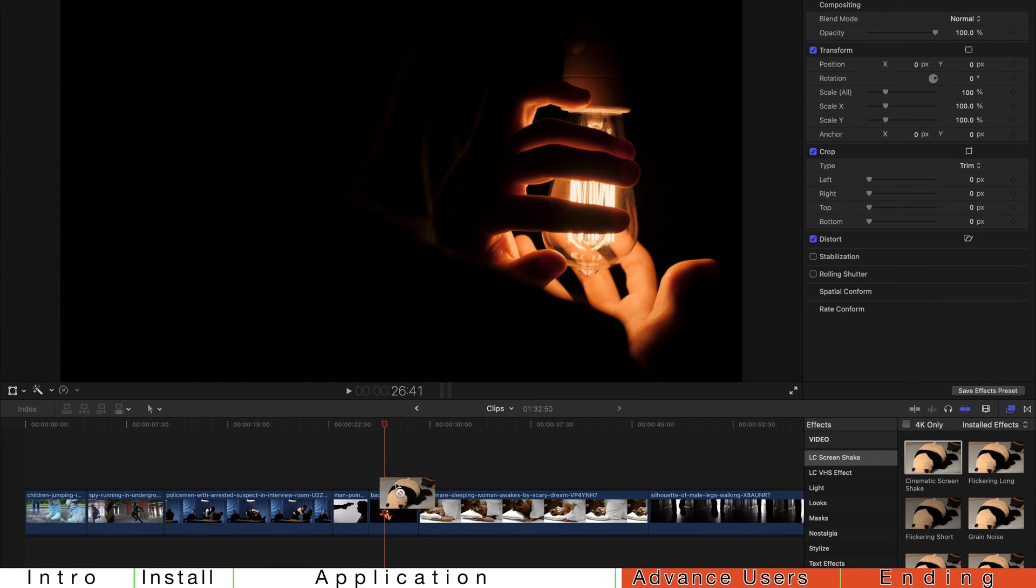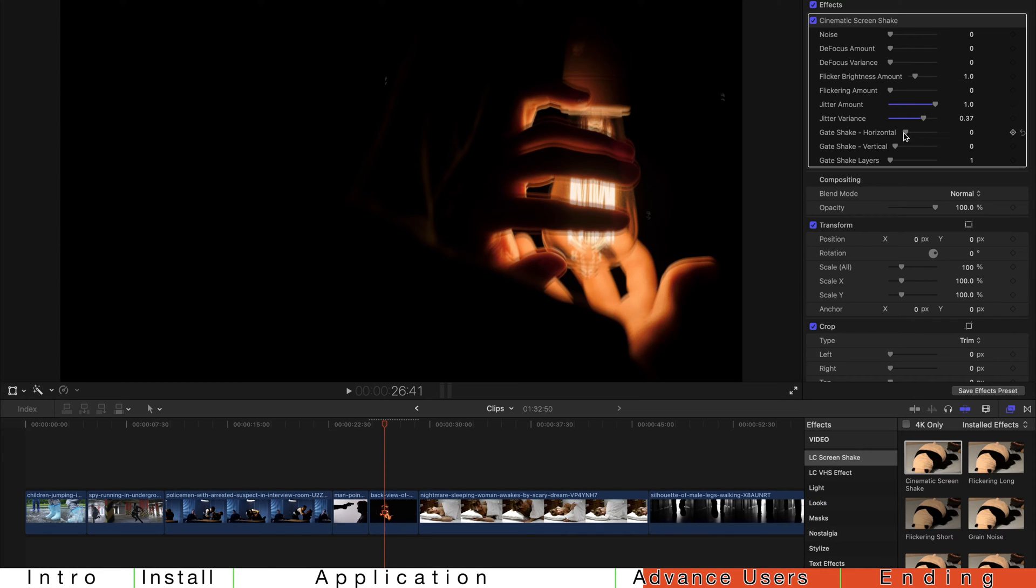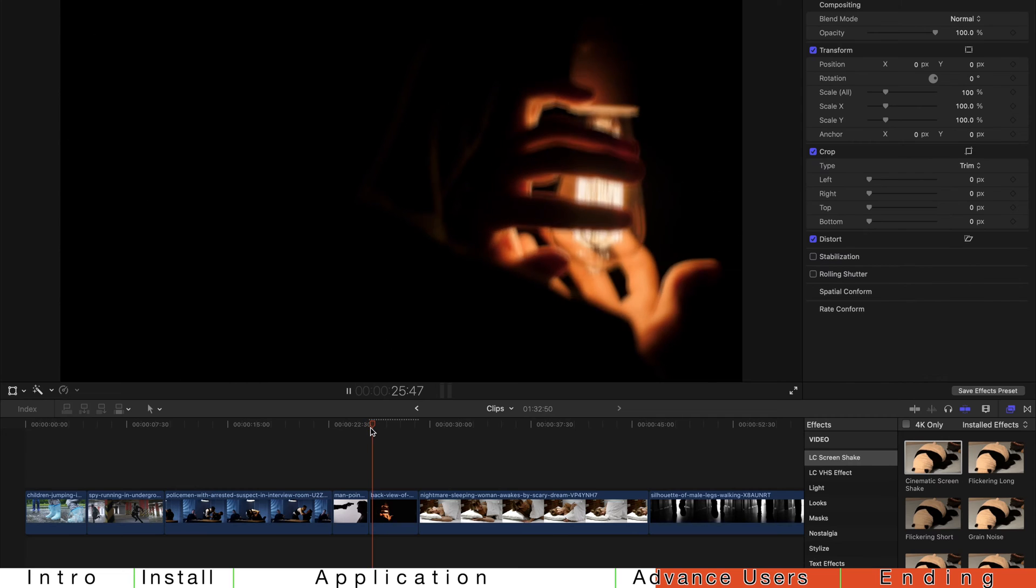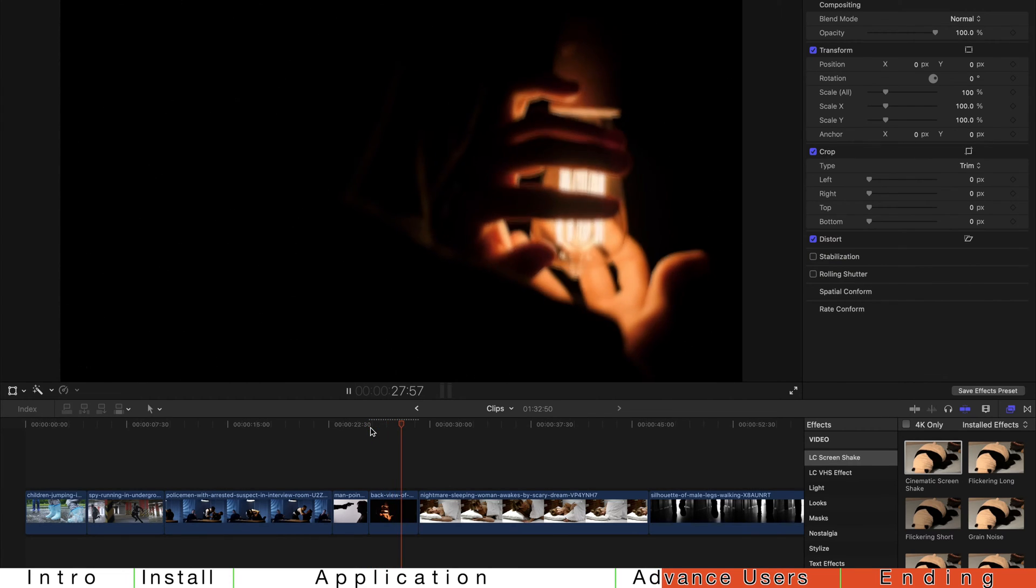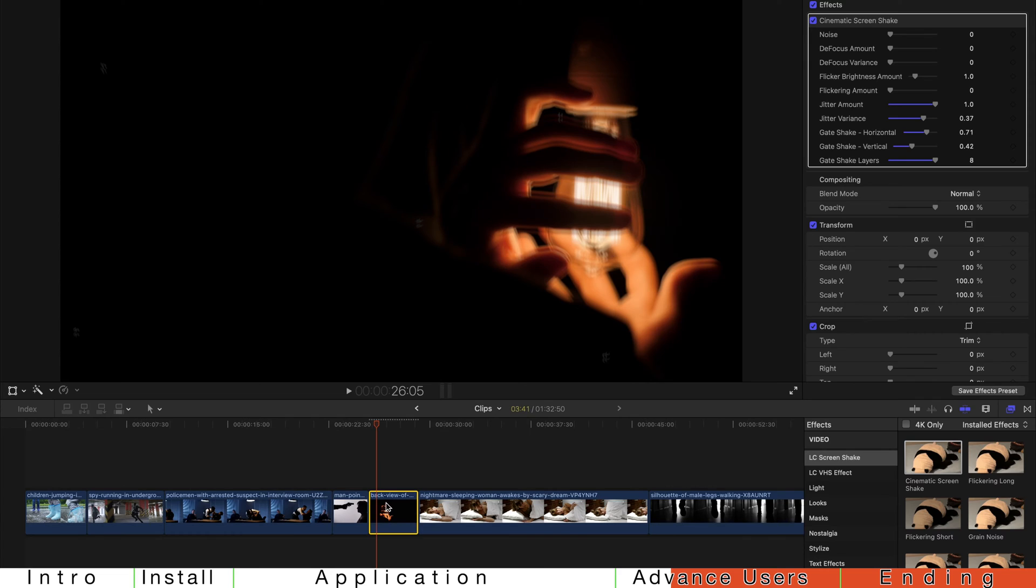And of course, you can see that there's a master one, cinematic screen shake. This is for those advanced users who really want to customize all your effects. For example, you can just drag jitter amount and shake and everything. So this creates a more controlled look for you to really customize it.